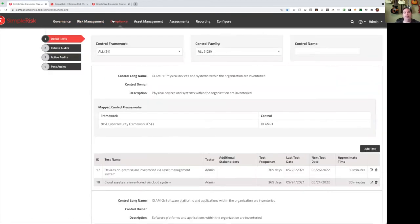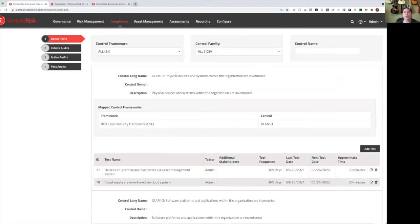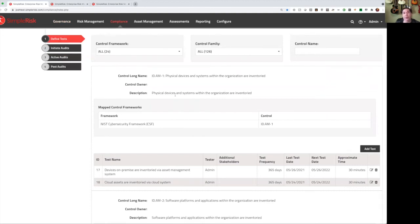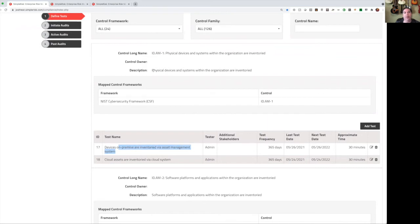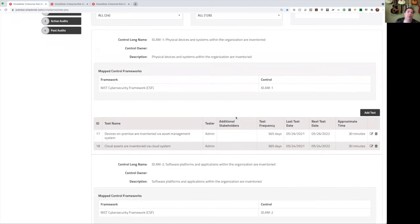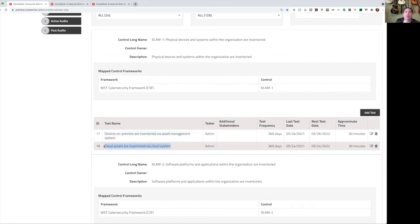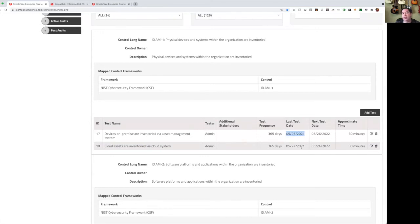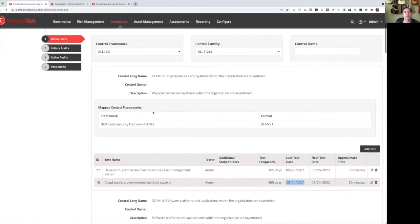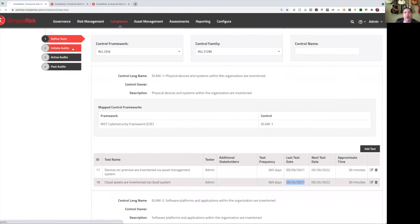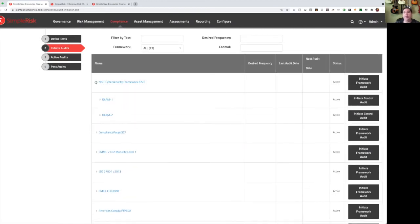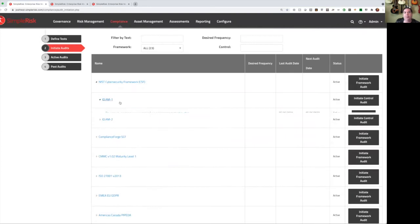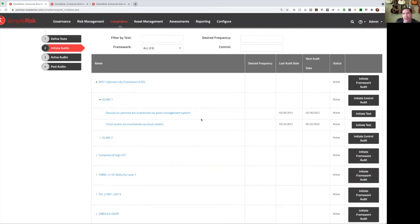Next, we have compliance. With compliance in SimpleRisk, we can select from any of our different control frameworks. For each of the controls in these different frameworks, we can define as many tests as we would like. So for example, I have a control here that says physical devices and systems within the organization are inventoried. And for this particular control, I have two different tests that I've created. I have a test for on-premise devices, and I have a test for cloud devices. This is because each of these might be tested in different ways. And we can see here that the last time this one was tested was on May 26, but the last time this one was tested was on May 24. So let's run our cloud assets test again.